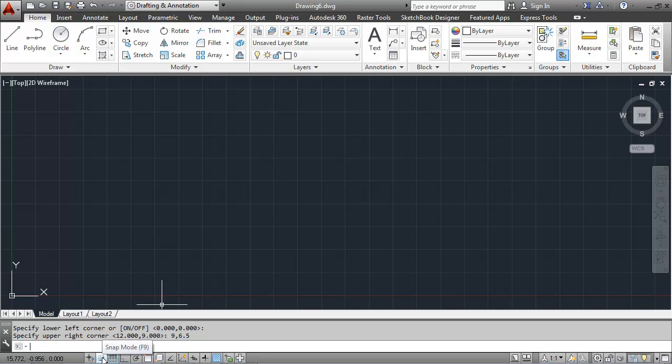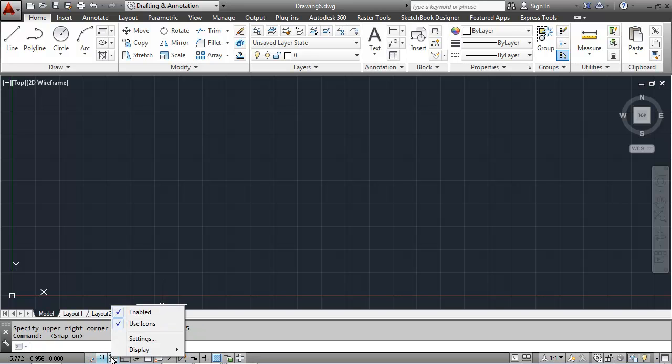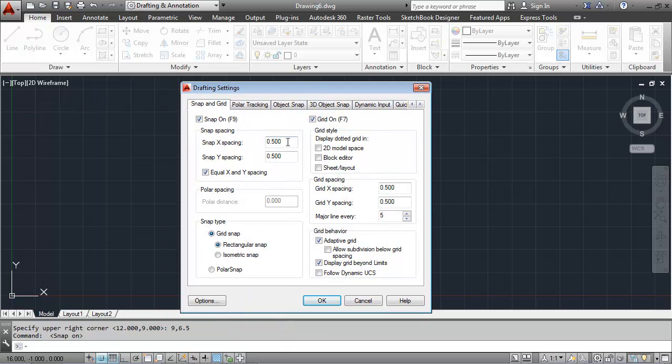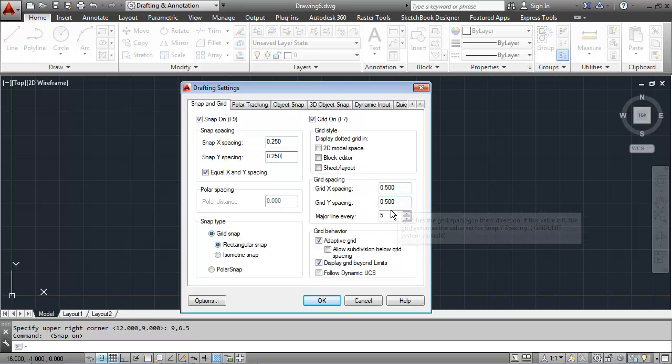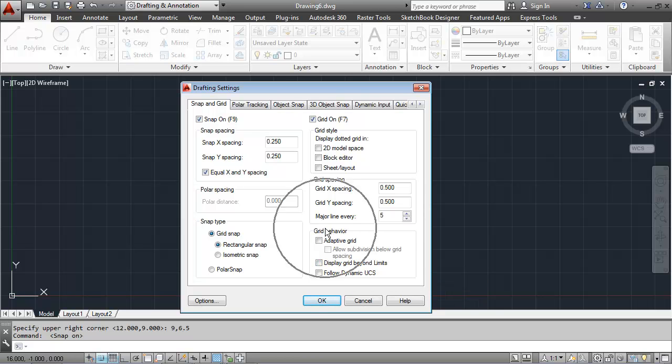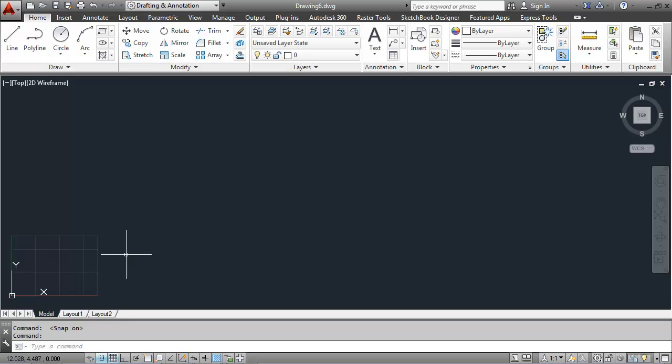I'll set my snap and my grid. I want my snap to be set at 0.25 and I want my grid to be set at 0.5. I'm going to uncheck adaptive grid and display grid beyond limits in the grid behavior area. I'll say OK.